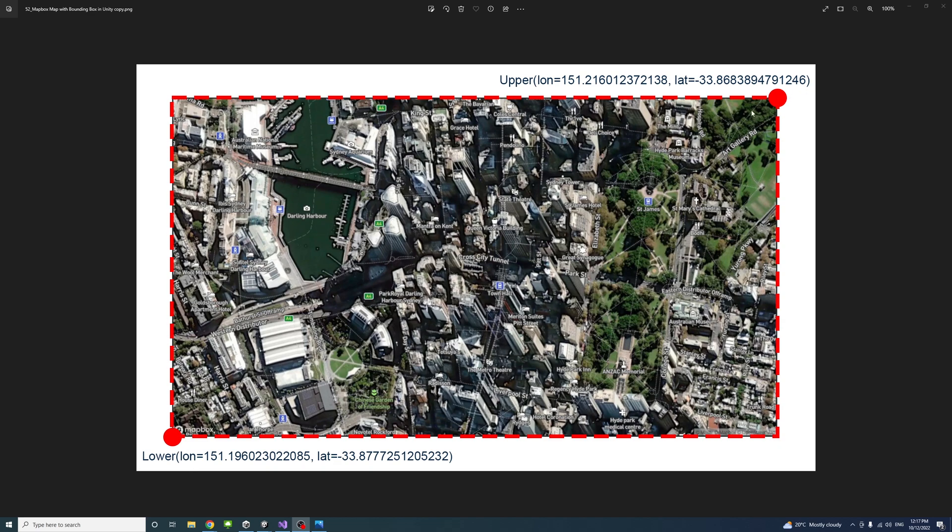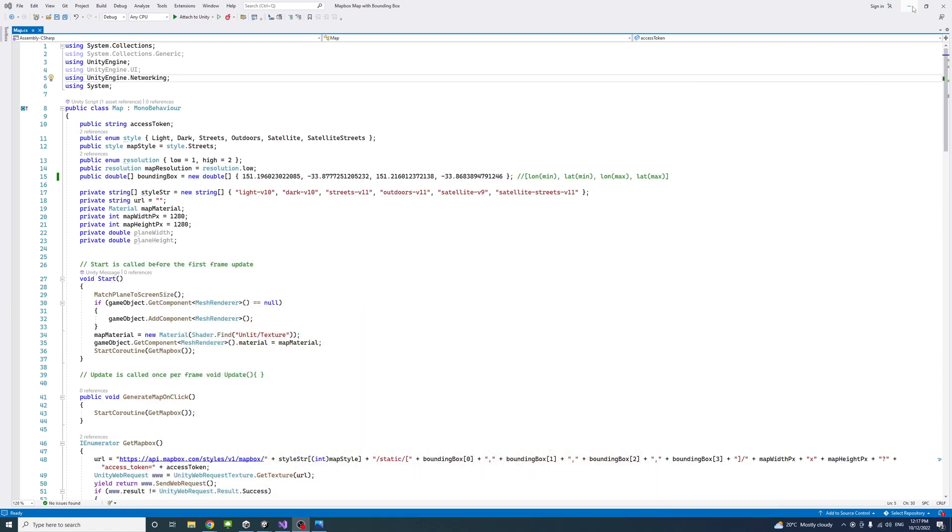Using the bounding box helps to specify the required map area without worrying about defining the zoom level. It's also useful to scale the map to real-world dimension by using the bounding box.